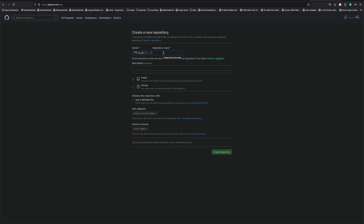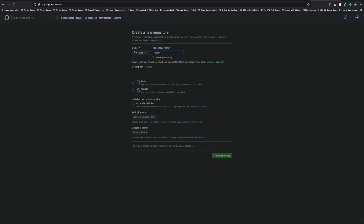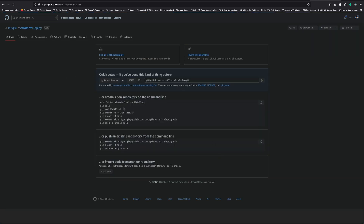I'll call it 'terraform-deploy' — public repo — deploy infrastructure in AWS cloud. This video could be a little long because we're doing everything from scratch, so just hang on and watch till the end.